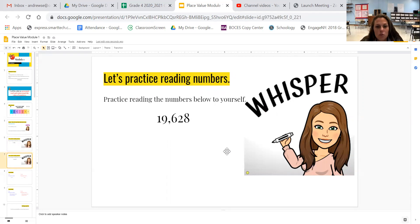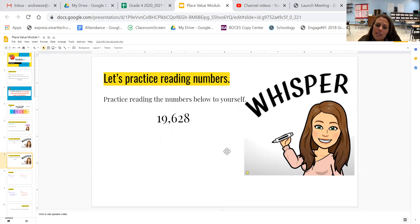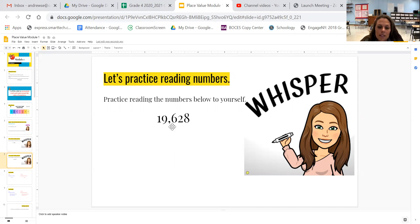Awesome. You should have 19,628. 19 in the thousand, 628.